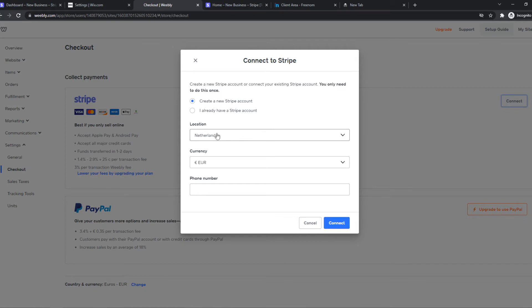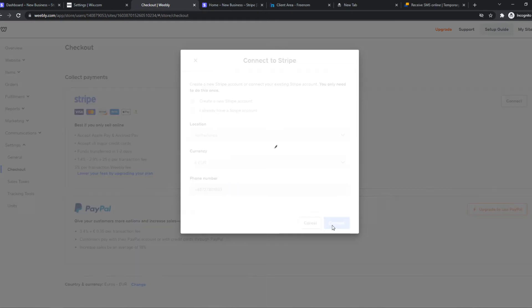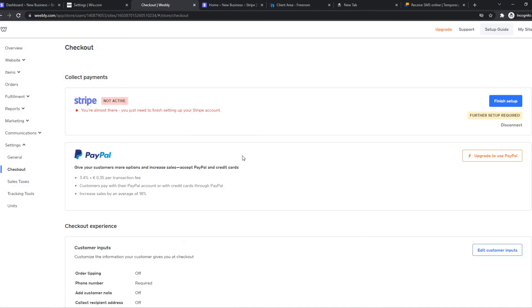We can choose the location. I already have a Stripe account, so if you already have a Stripe account as well, you can just tick this box. Then we can enter the currency and phone number, which I'm going to do right now, then connect like that.